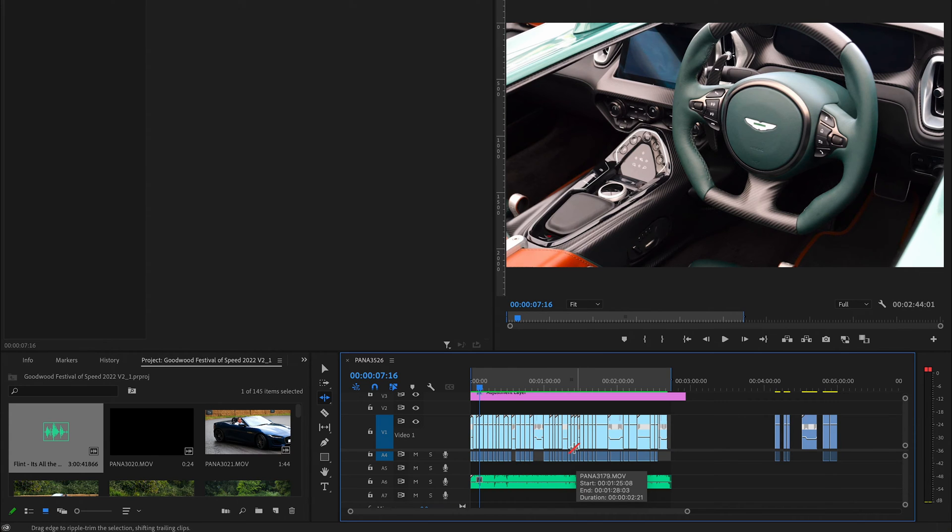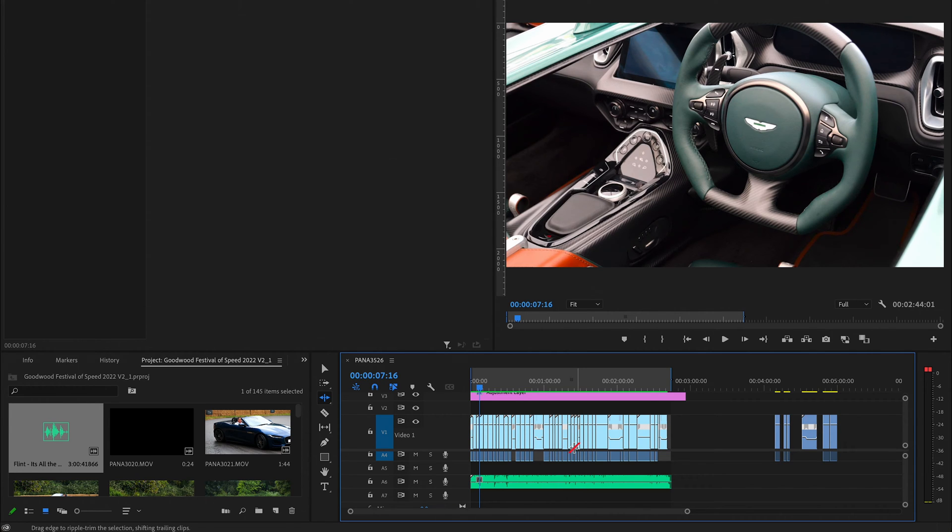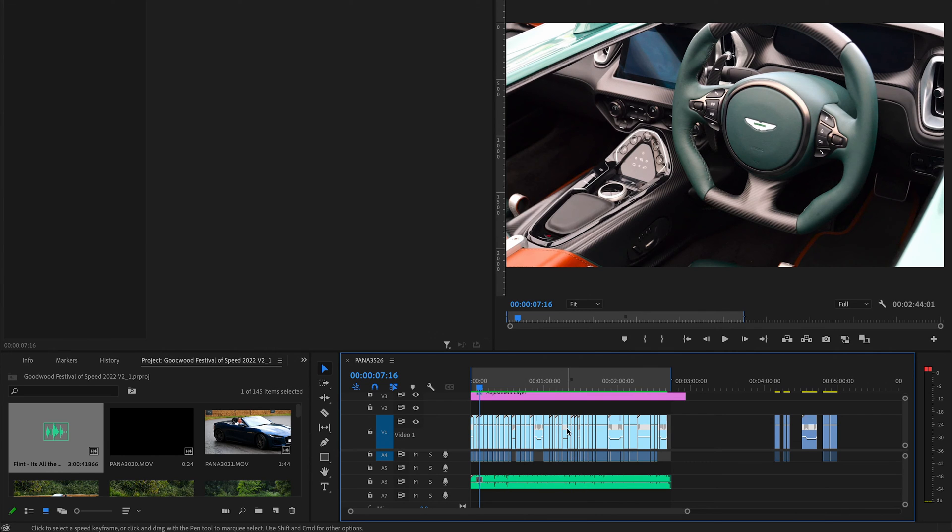This isn't actually a new tool, but it's one that a lot of people don't really seem to know about. It's really useful if you're somebody that's cutting audio to video a lot.